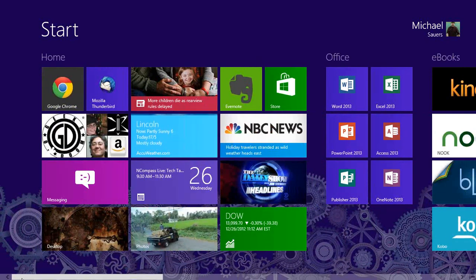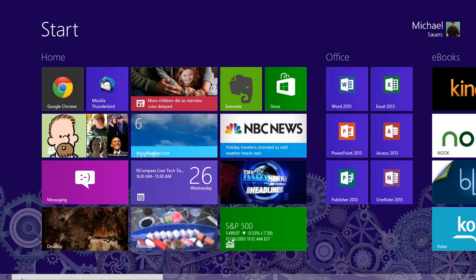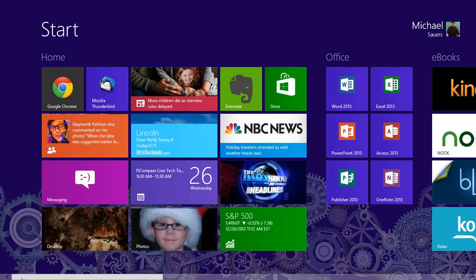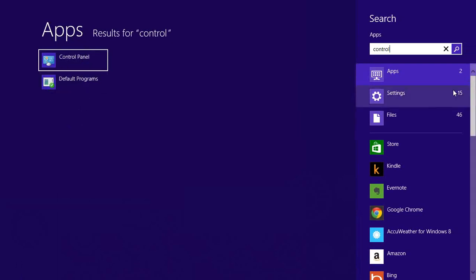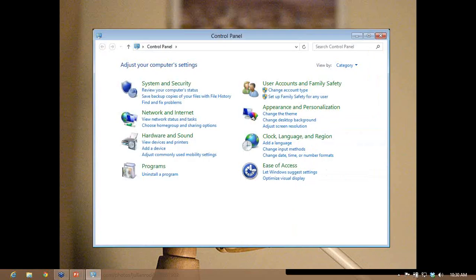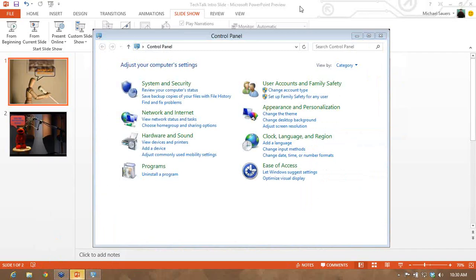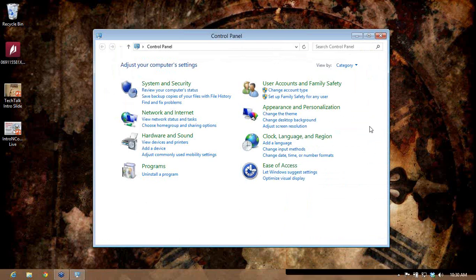On the start screen you can always start typing. So if you're wondering where the control panel is and don't see an icon for it, just start typing on the start screen and it automatically starts a search. You can see control panel, default programs, two apps, 15 different settings that mention the word 'control,' and 46 files. Clicking on control panel brings it up, and I'm now on my desktop.